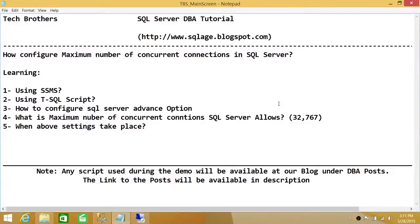Welcome to Tech Brothers. In this video we're going to learn how to configure the maximum number of concurrent connections in SQL Server — meaning how many user sessions or connections can stay connected in SQL Server. Depending on your configuration, you can configure SQL Server to limit how many connections it can have at a time.